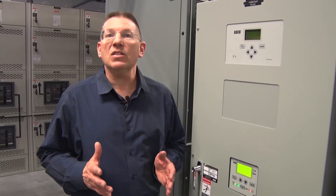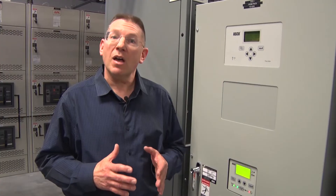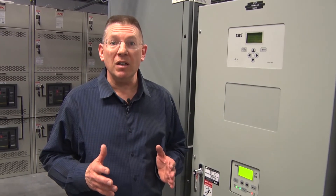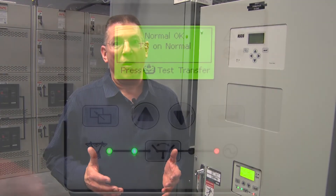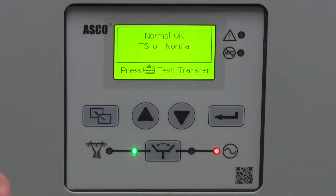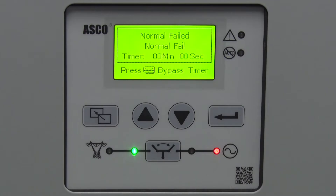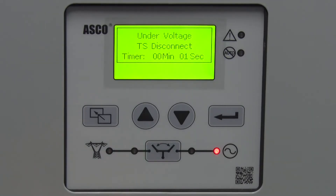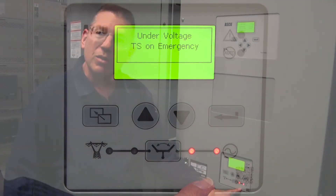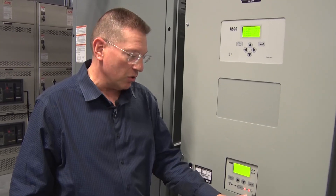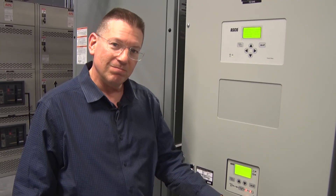What the ATS is looking for is a deviation in power quality, or most often an absence of power. And as you see, we just lost power. We're calling the generator, and we just closed on the emergency power source. It's as simple as that.